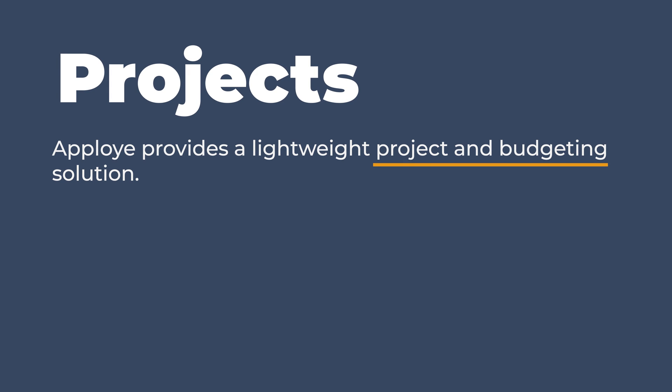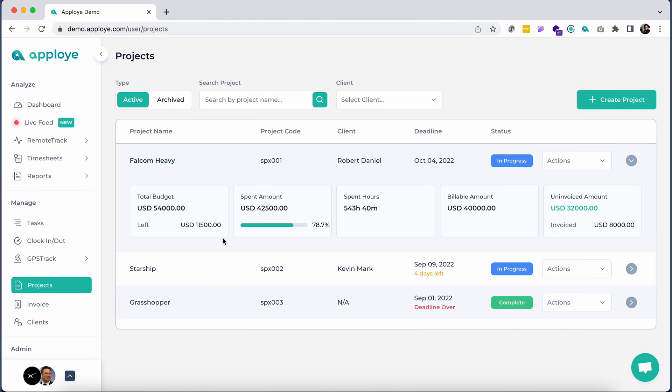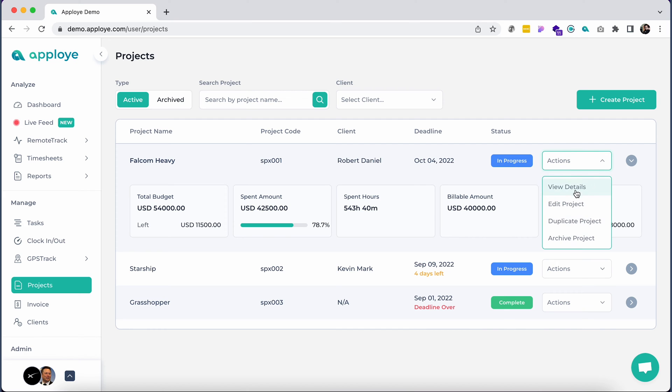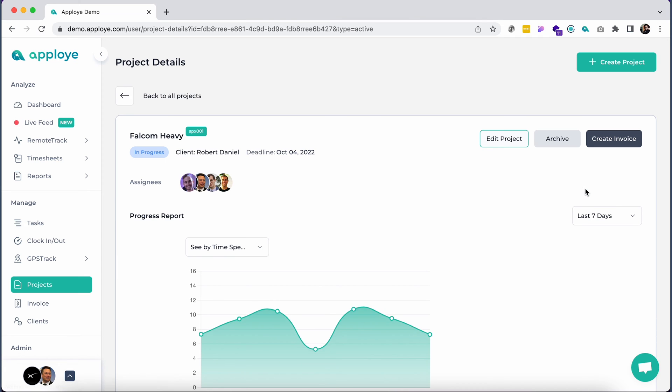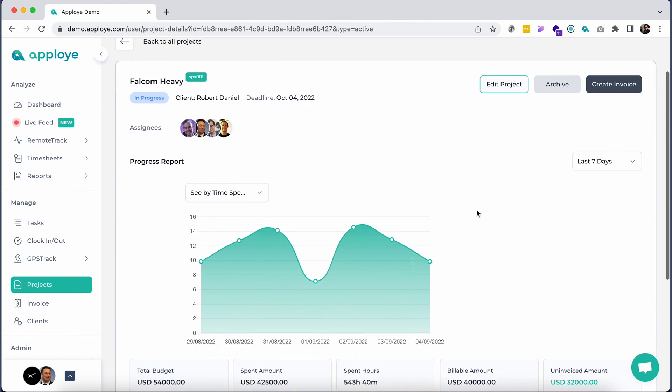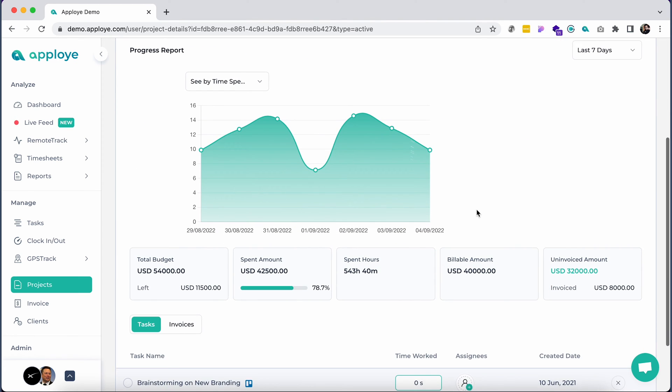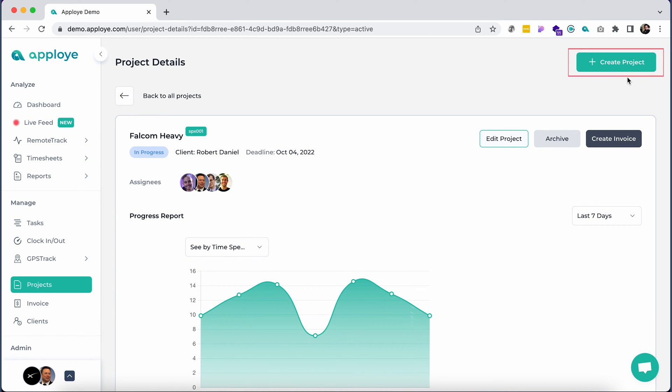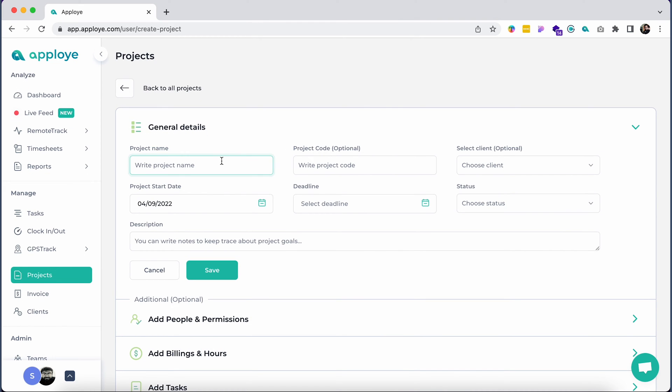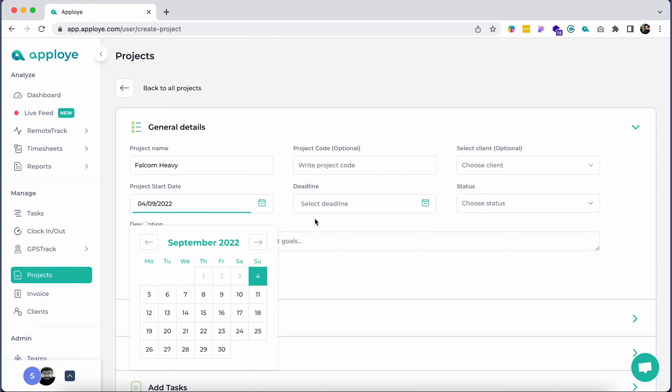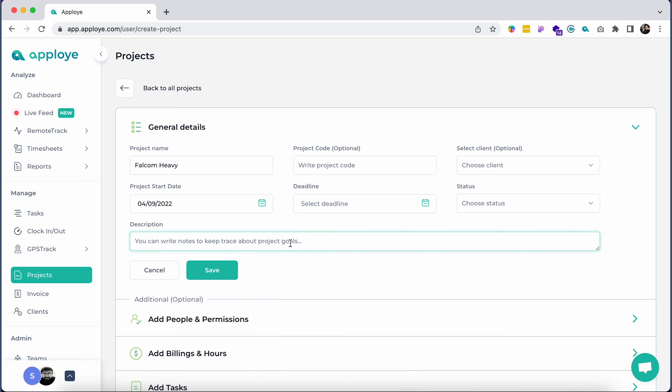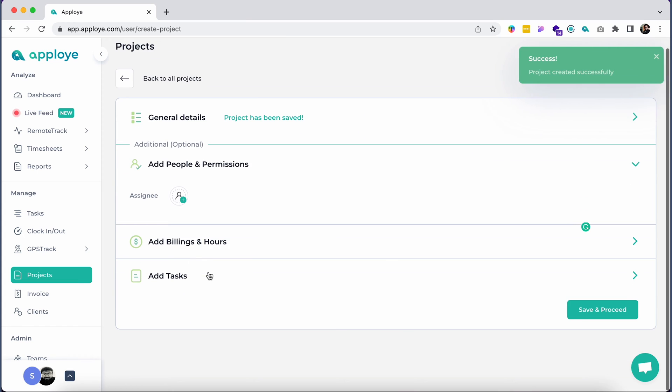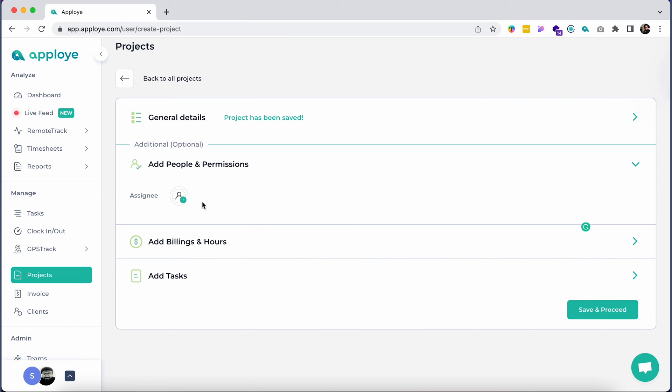Apployee provides a lightweight project and budgeting solution. Hop onto the project section to see your existing projects and a brief summary of the project progress. Click view details to check the project progress report in a nice graphical interface. To create a new project, just click on the create project button at the top right corner of the page. After that, an admin would be able to put the details for a project, such as the name of the project, project start date, and a few other descriptive details. After finishing this, please click on the save button.